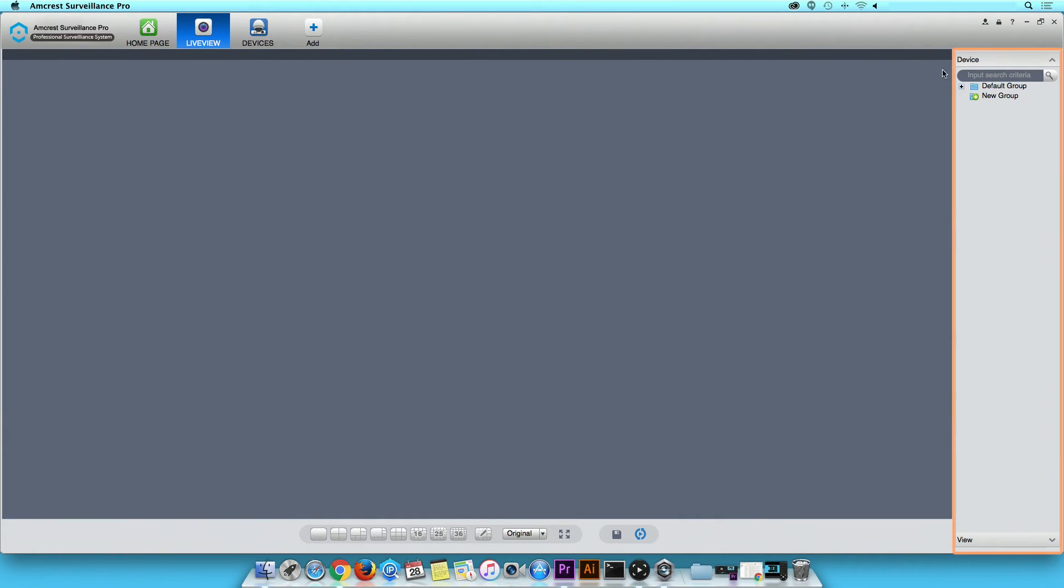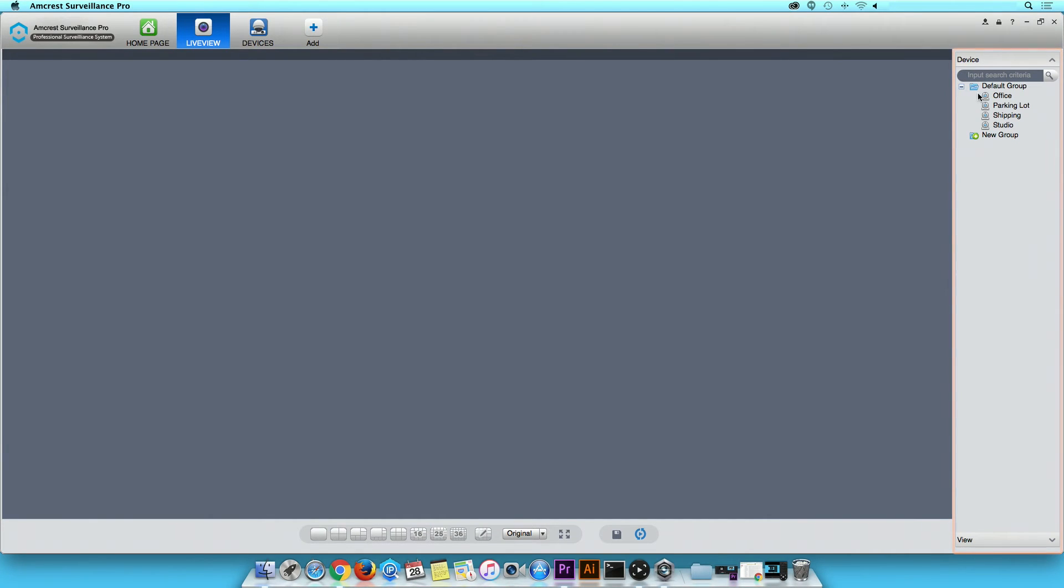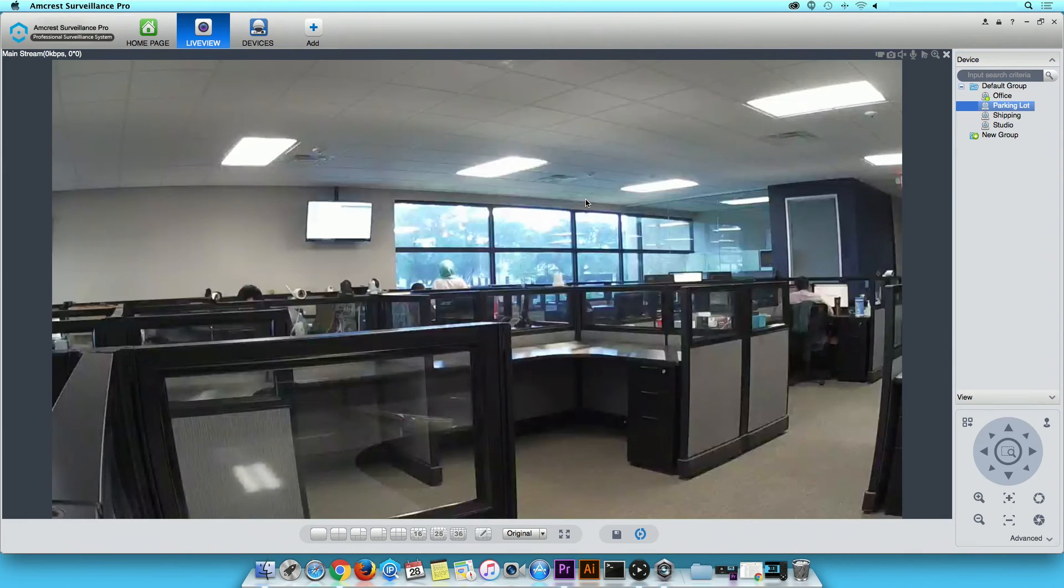Navigate to the Device menu located to the far right. Click on the plus sign located next to the Default Group folder to view online devices. Click and drag device to the Live View channel.